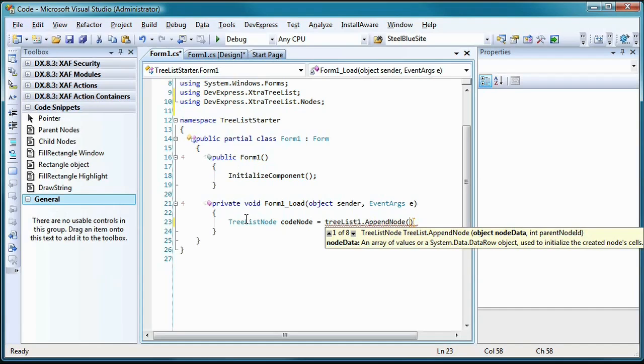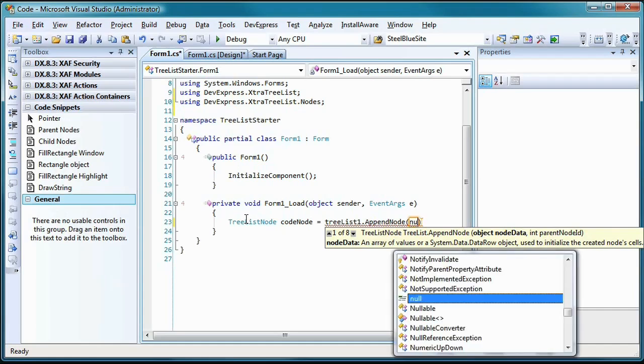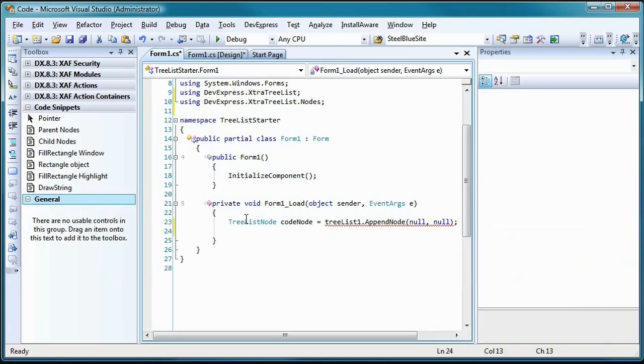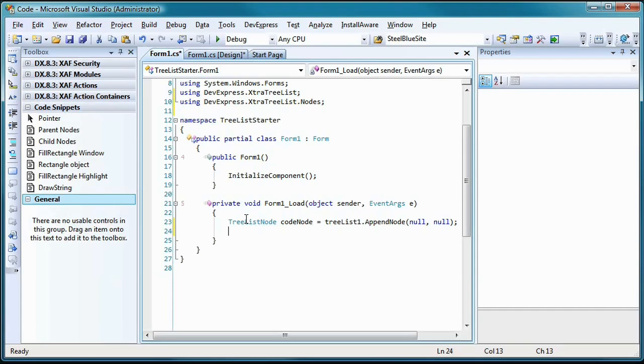Keep things simple. I can send null values into both these arguments. I'll explain why in just a second. Notice I'm calling my newly created node CodeNode. The first null value can be used to pre-initialize the node with data, but I'll take care of that through more descriptive means. The second null value indicates that this newly created node will be added to the tree at the root level. If this node were to be a child of an existing node, as others will be in a couple of minutes, I would have had to identify that existing node and send it into this argument.